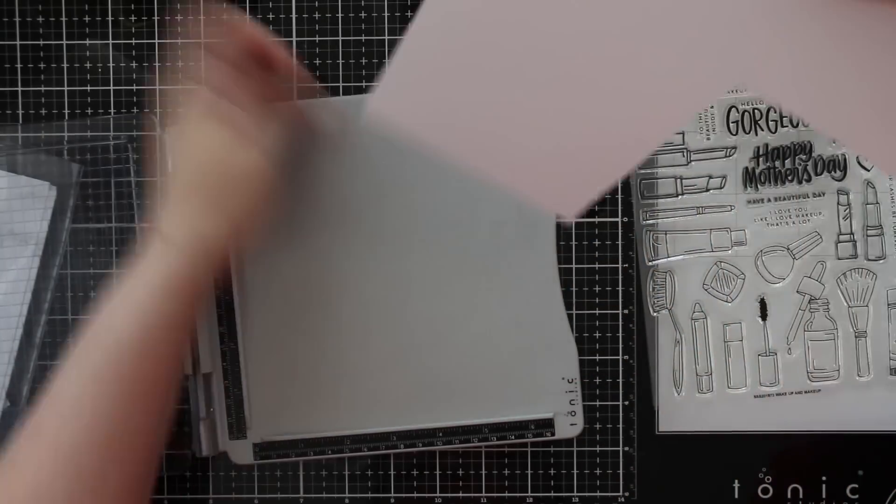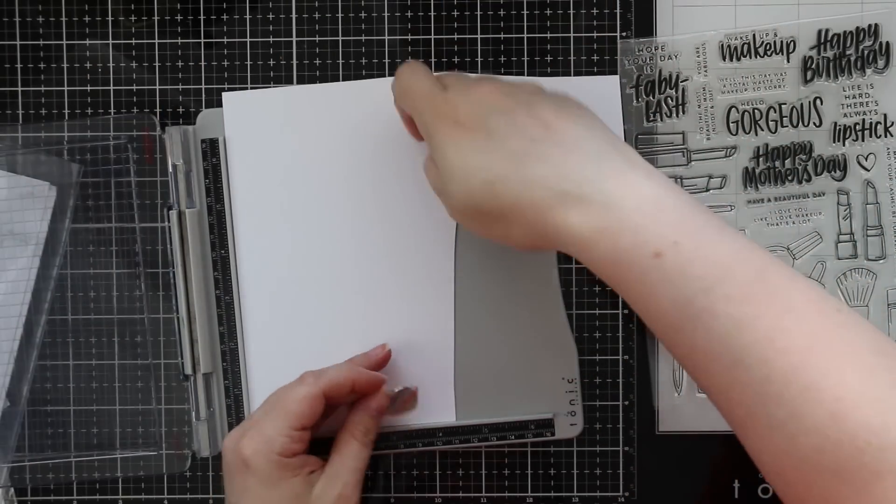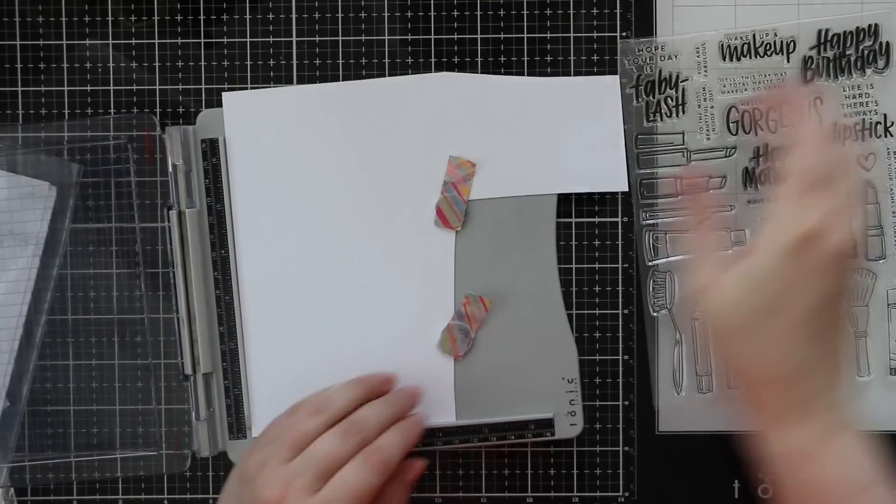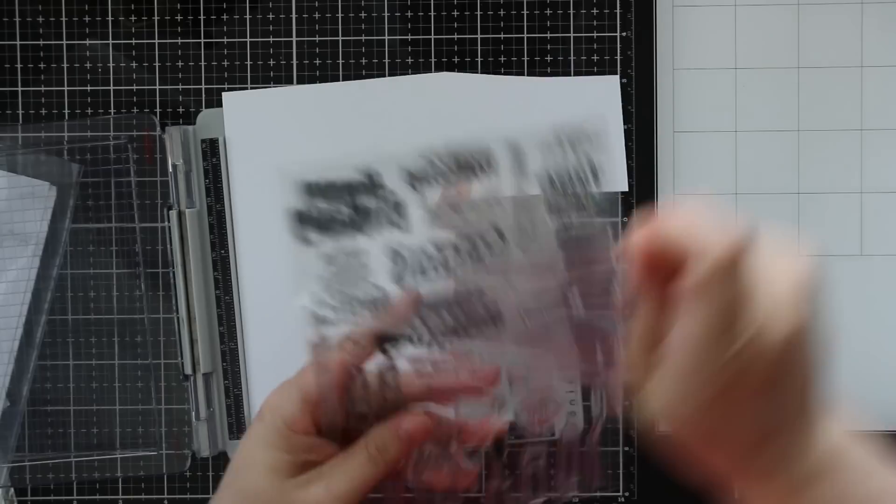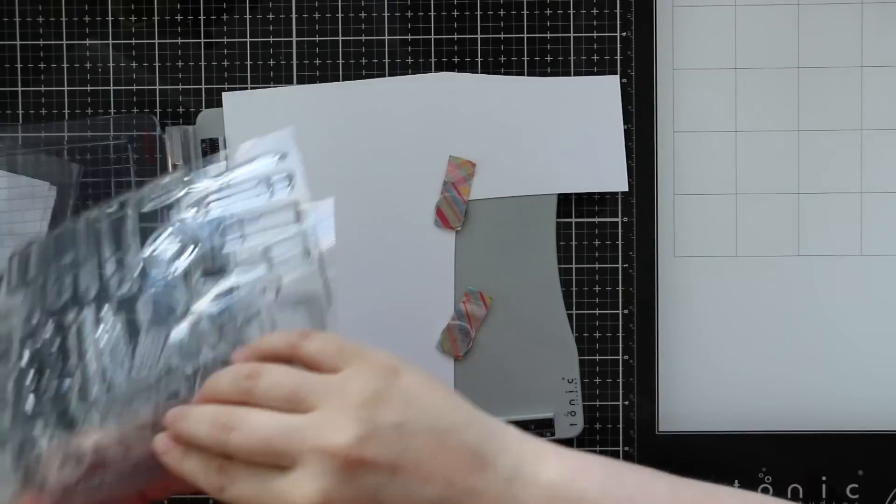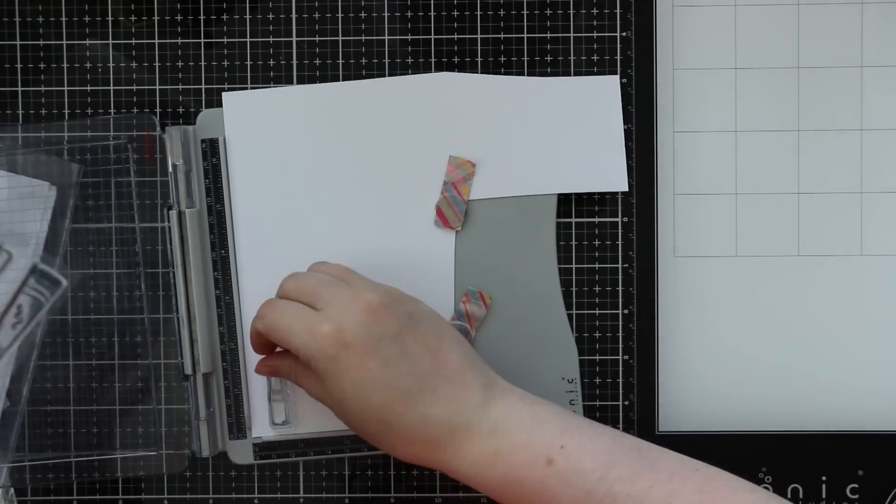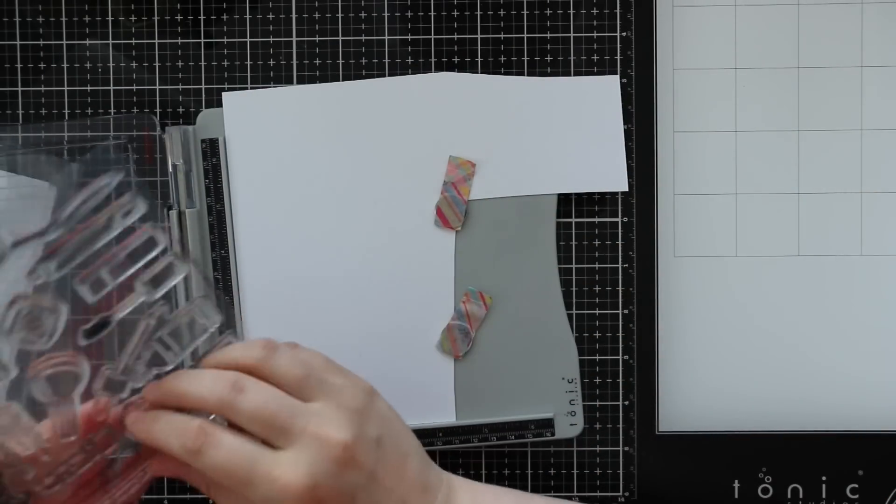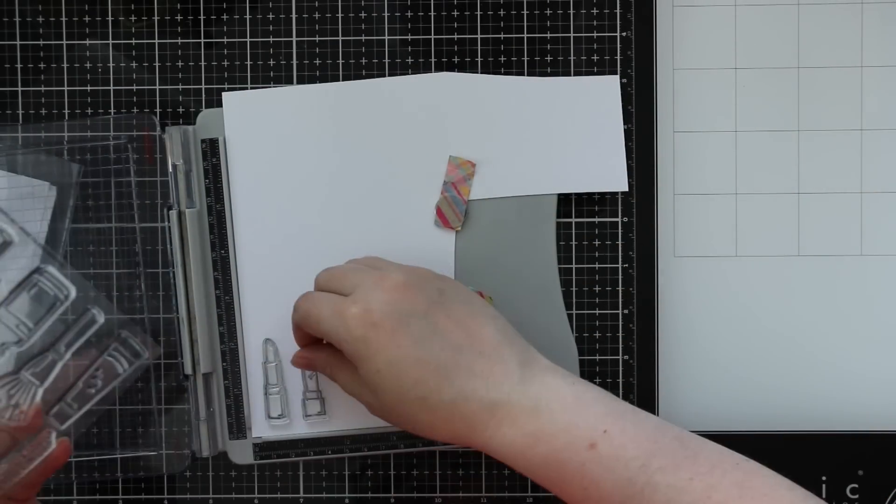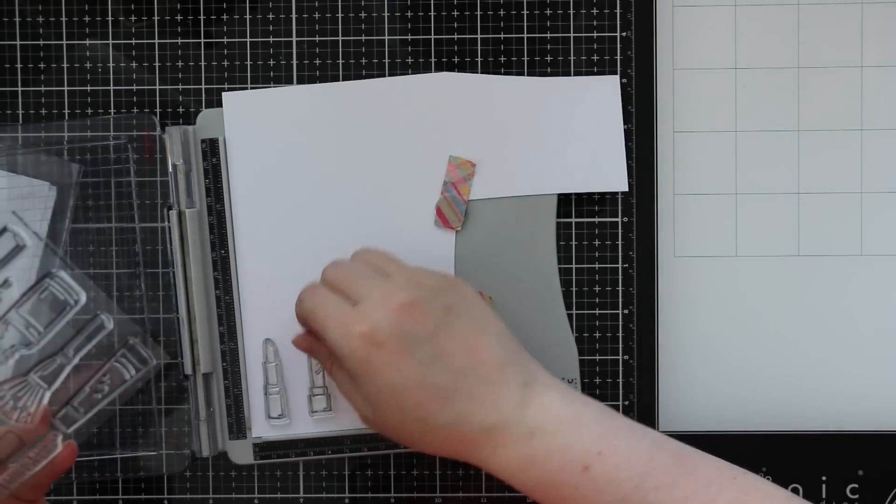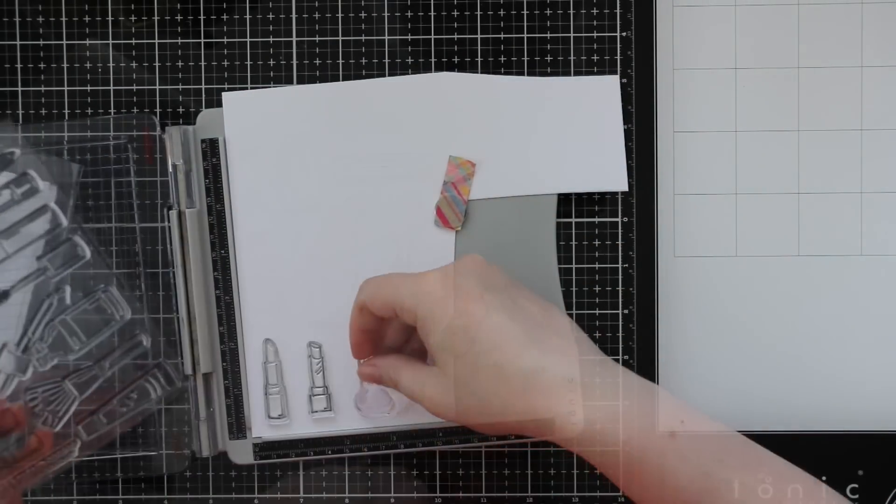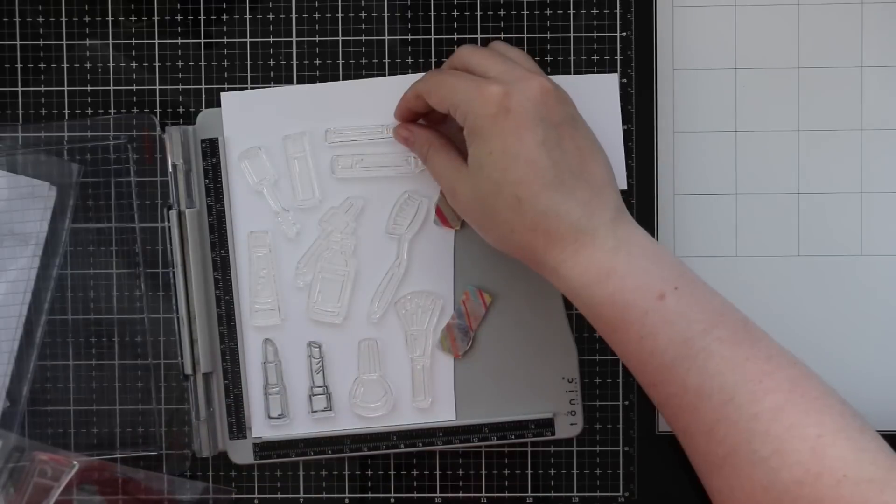This was released last month and I'd done a couple of fun lipstick themed cards with it. Then I was going through my stash today and looking at this set and thought, oh this would be really fun in rainbow colors.